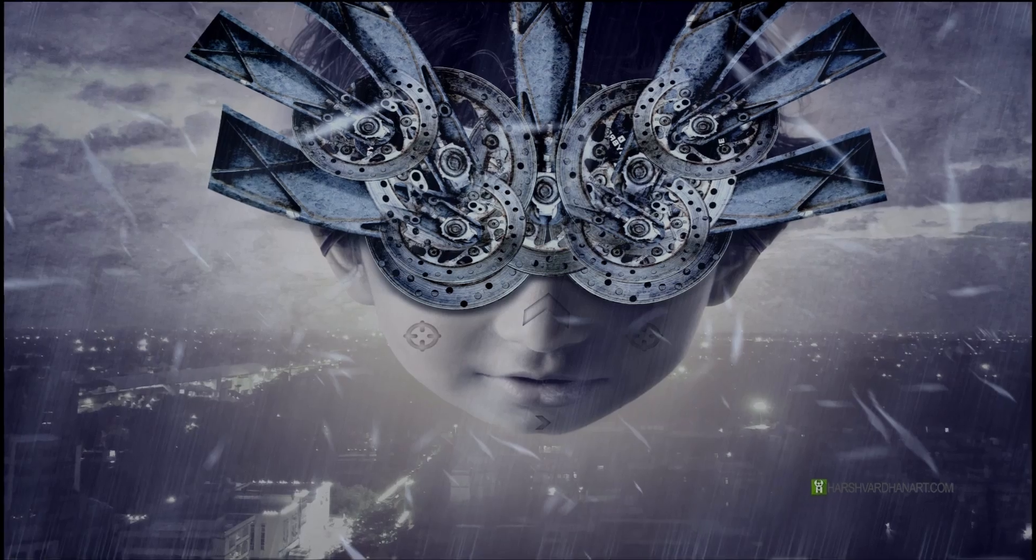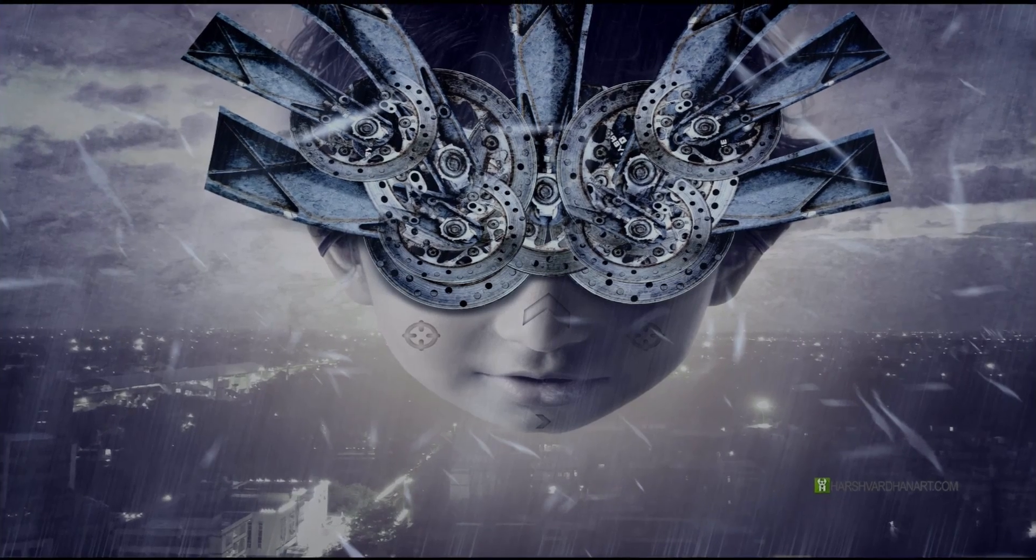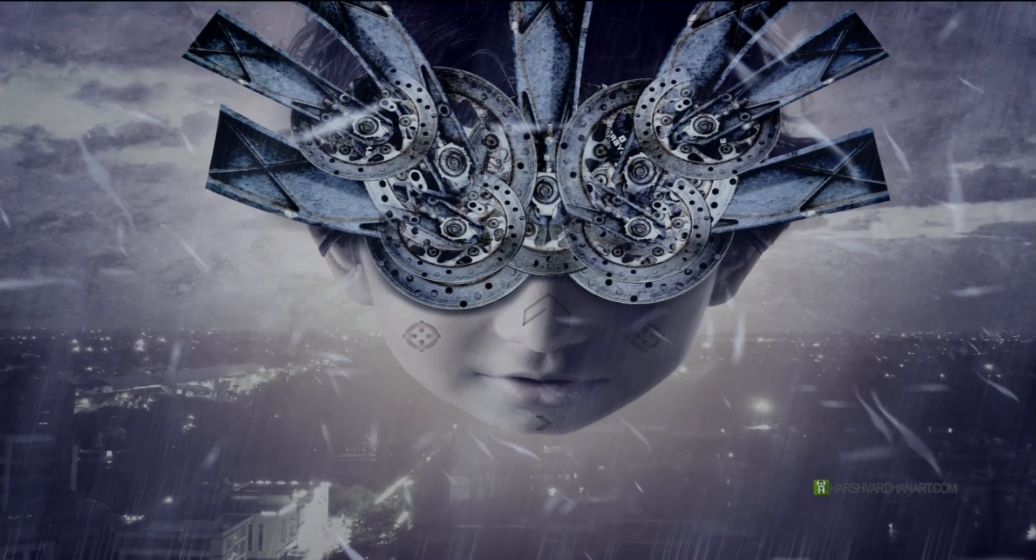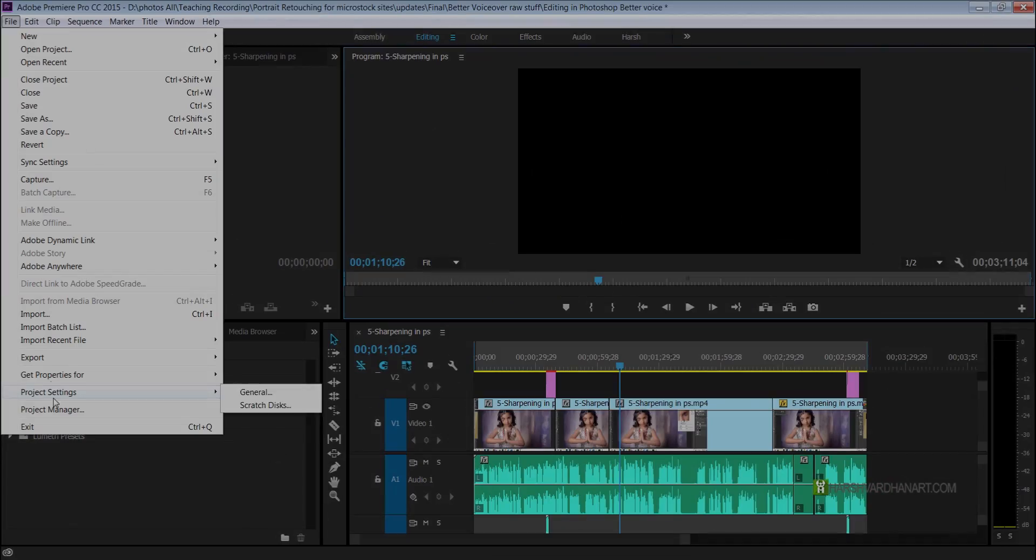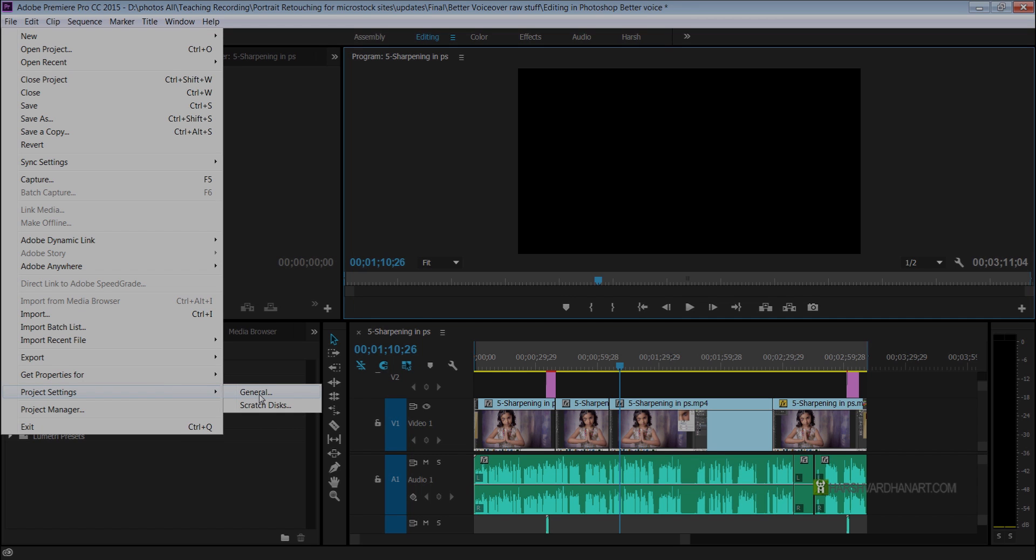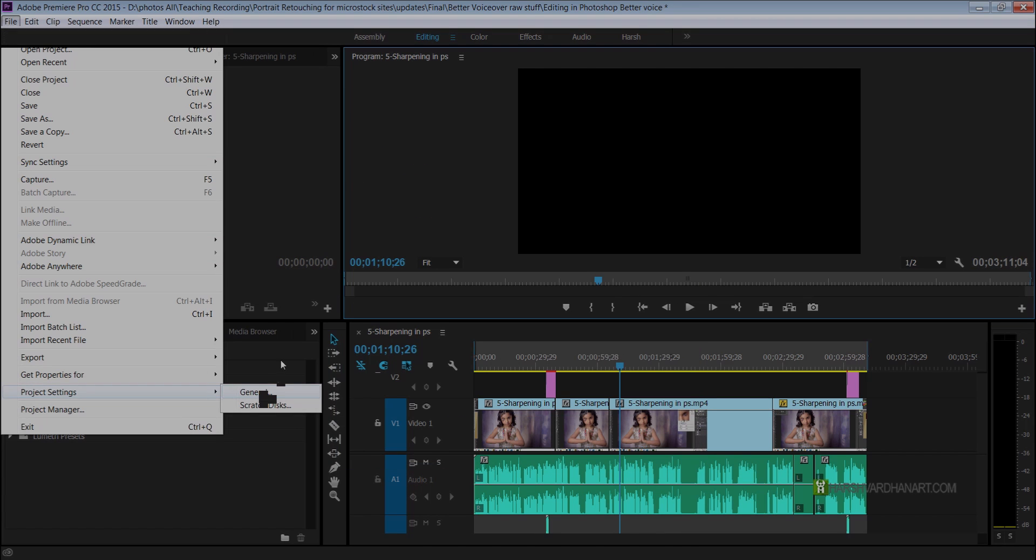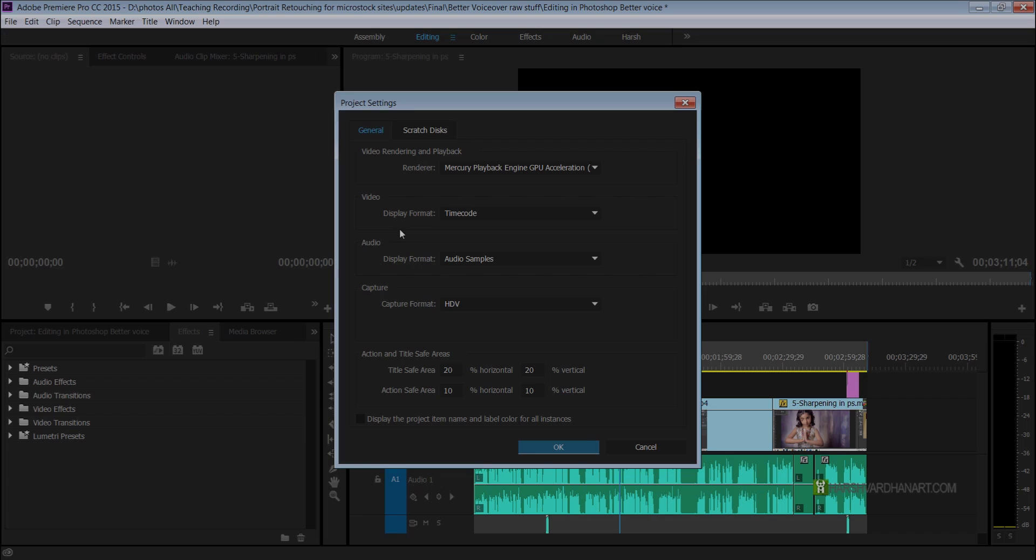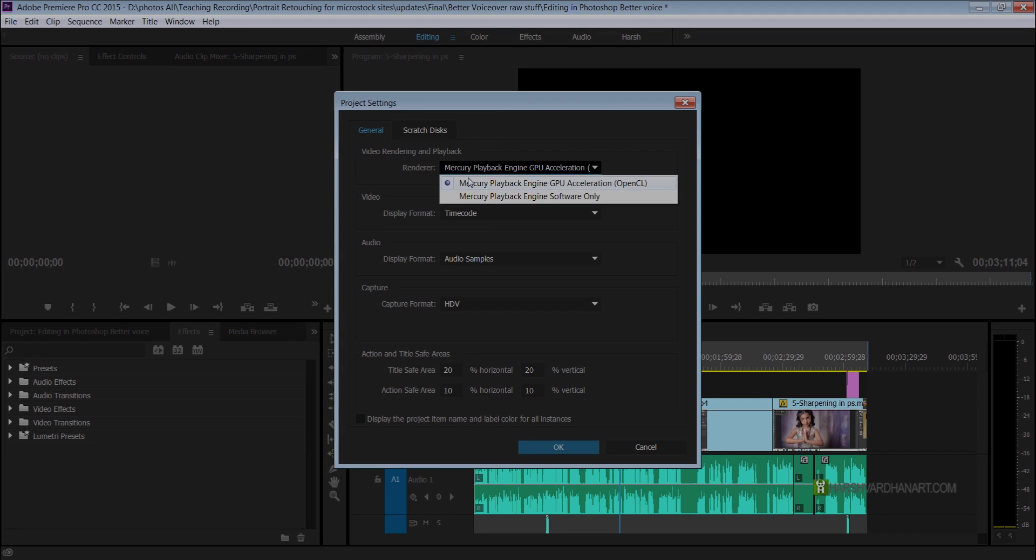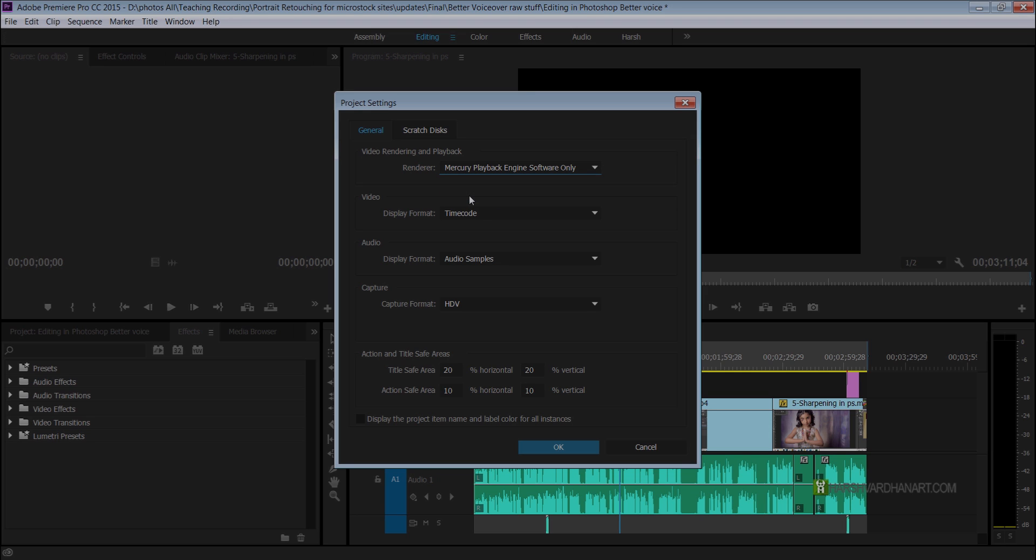This problem can actually be fixed very easily. You just need to go to file, select project settings, select general, select renderer, and from the drop-down menu choose mercury playback engine software only instead of mercury playback engine GPU acceleration OpenGL, and press OK.